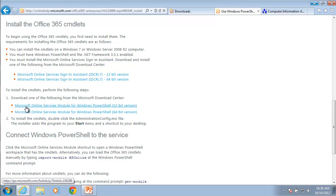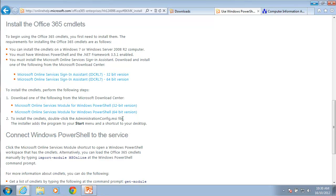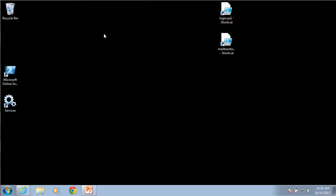What I'm looking for is the Microsoft online services module for Windows PowerShell. You'll notice that is in a 32-bit and a 64-bit version. Once you download the appropriate version for your machine, you'll have an icon on your desktop that says Microsoft online services module for Windows PowerShell.